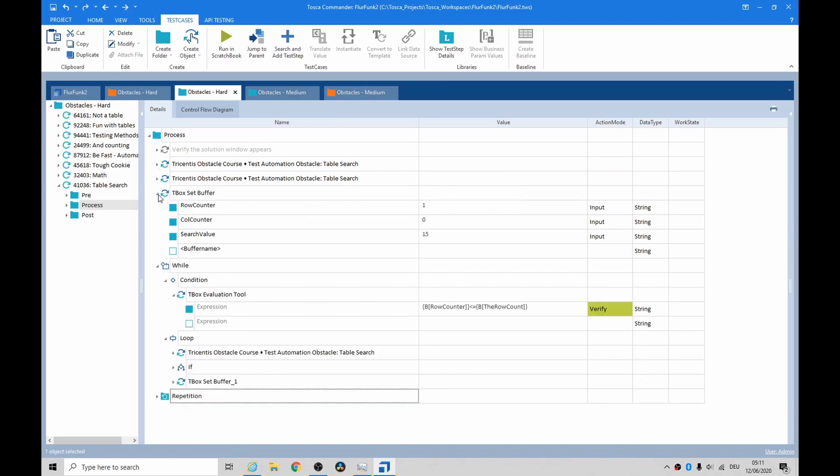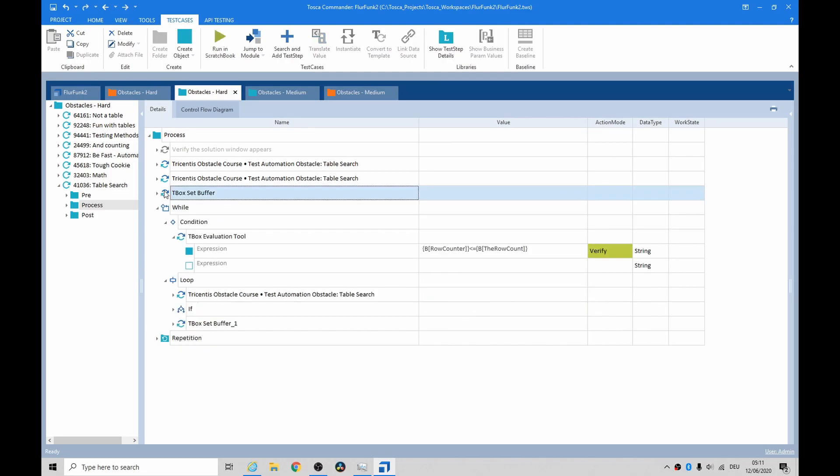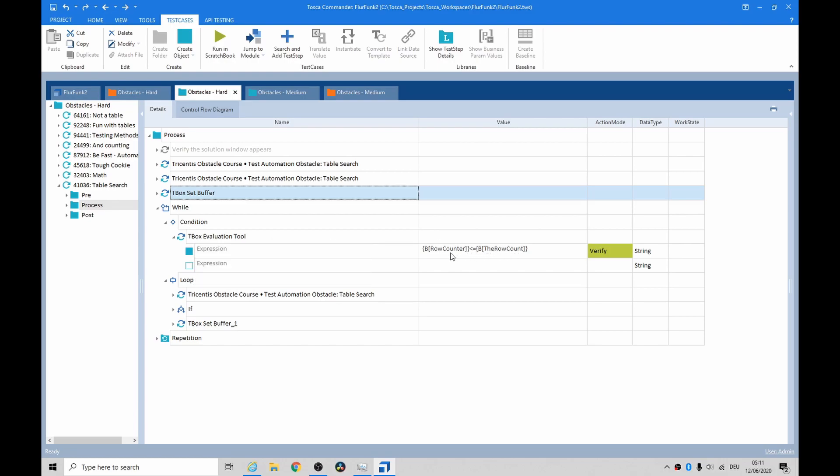Then I had some counters, column counter and row counter, and it looked like this - it looked like a while loop and it basically did an evaluation row counter versus the row count and then it would go in into its loop.